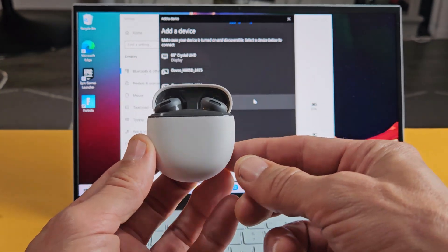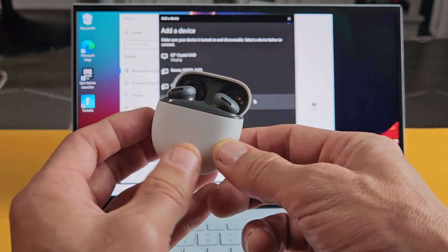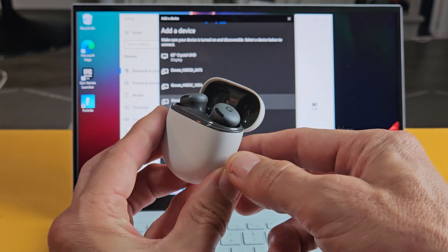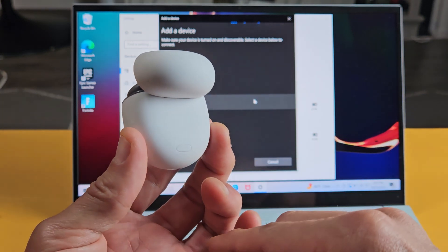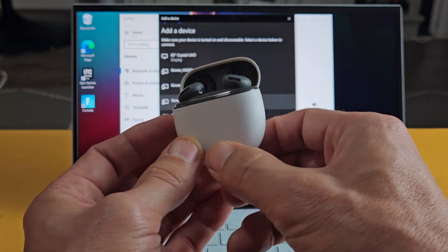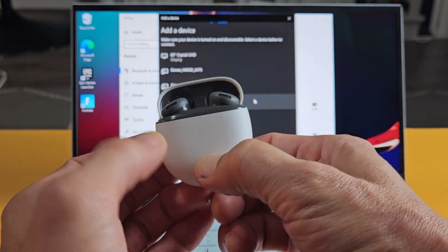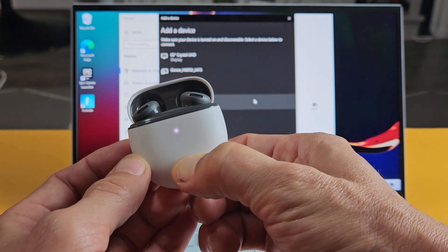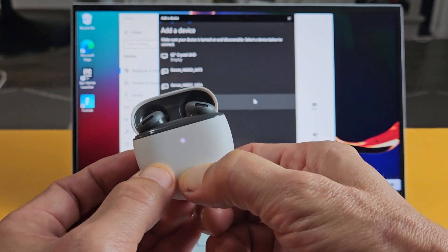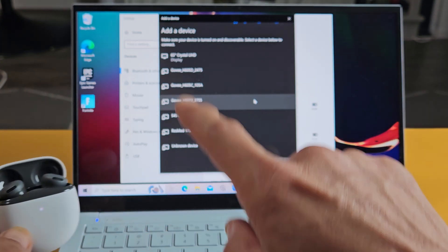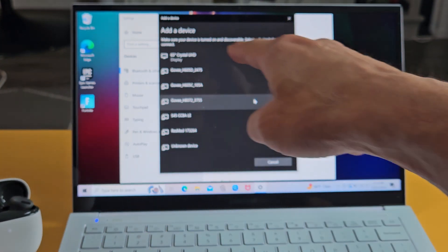So I'm going to manually put this into pairing mode. Leave the lids open with the buds in there. There's a button here on the back. I'm going to press and hold for five seconds or until the light here starts blinking white. I'm holding that button. There we go. Let go. It's blinking white. As you can see now, it's in pairing mode.